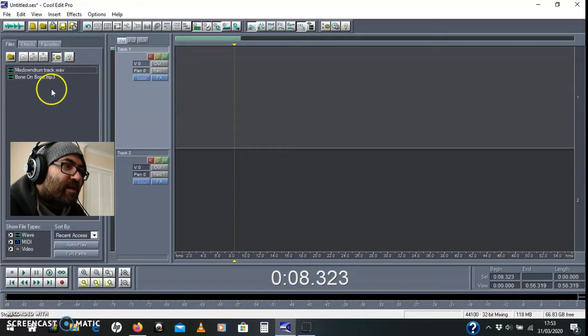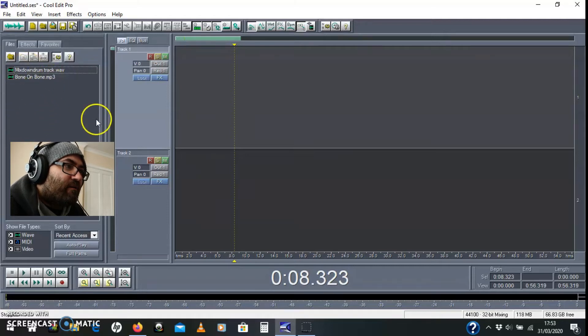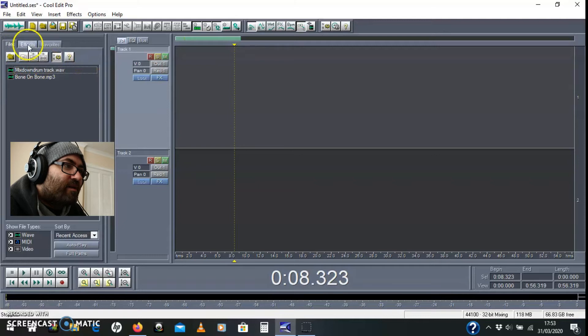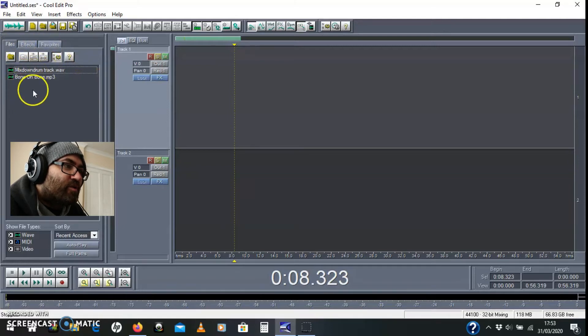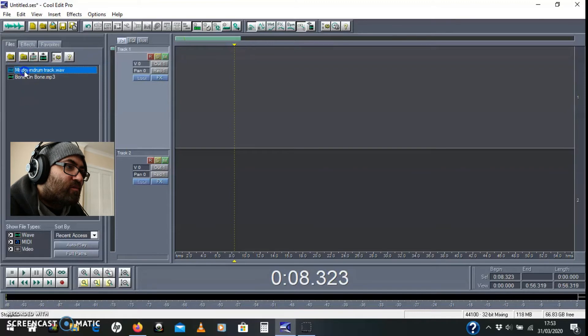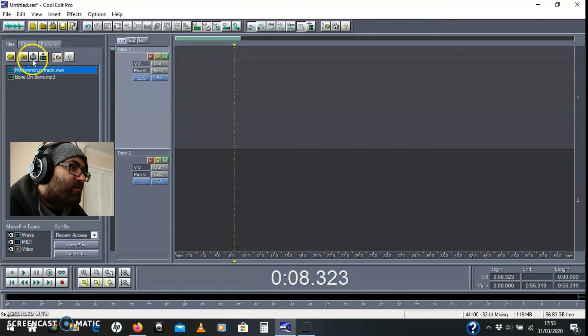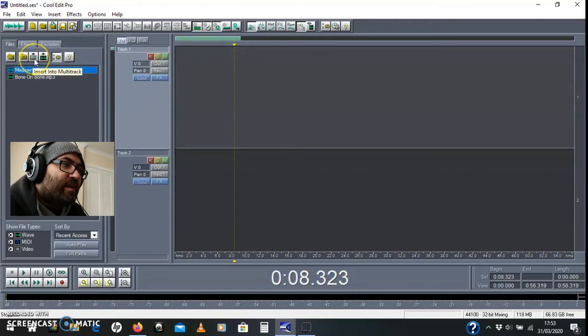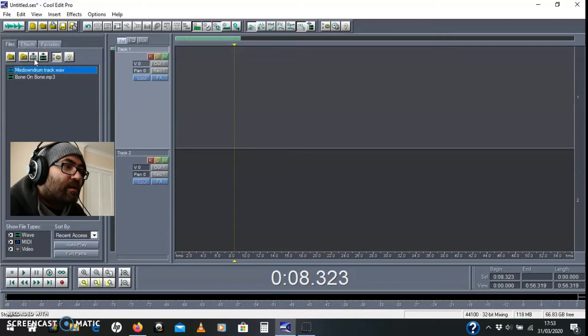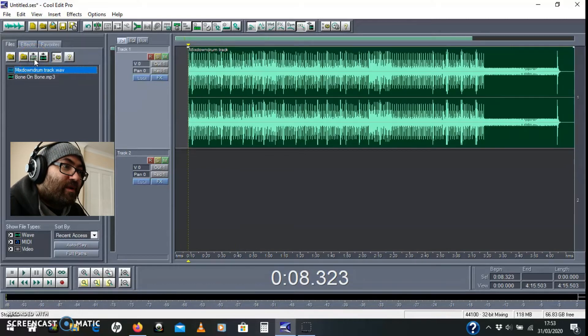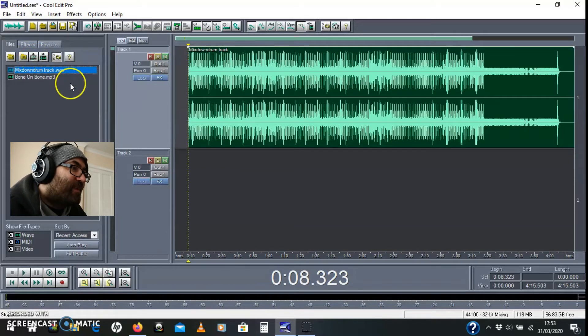Now on the side here you should see a files section. It should say files, effects, favorites. So the files are the ones that you've got open and this is just a mixdown drum track for me. If you press this little button here, insert into multitrack, that'll just do what it says. There you go, bang.